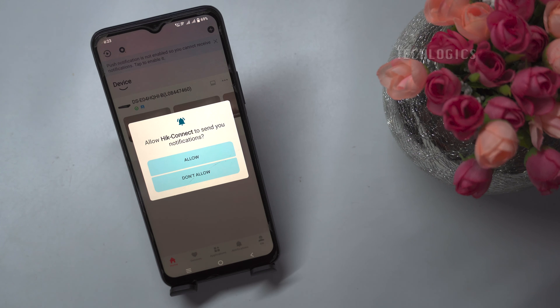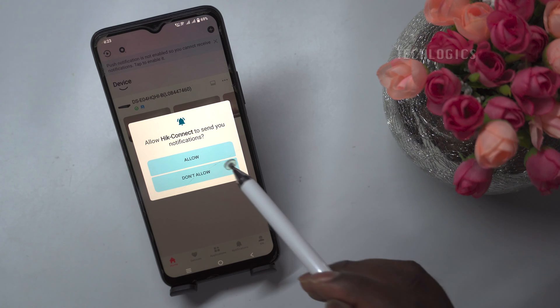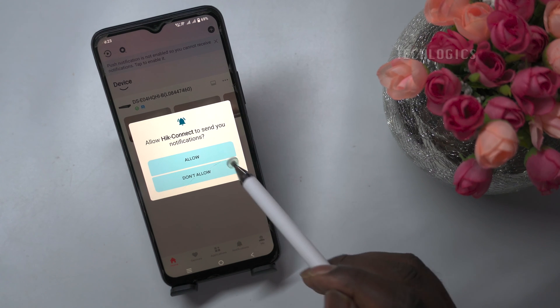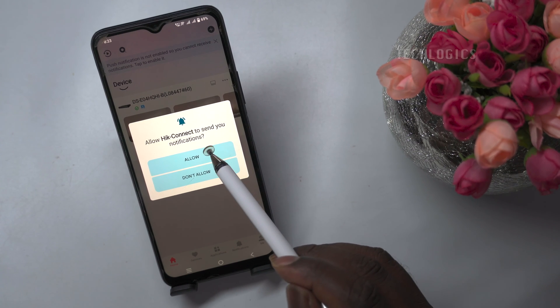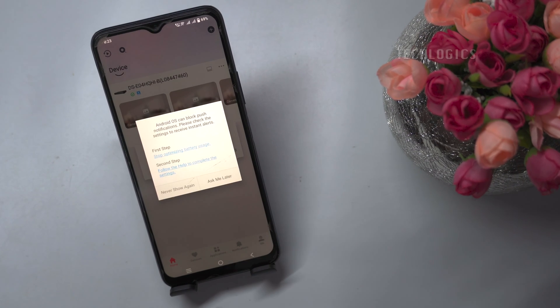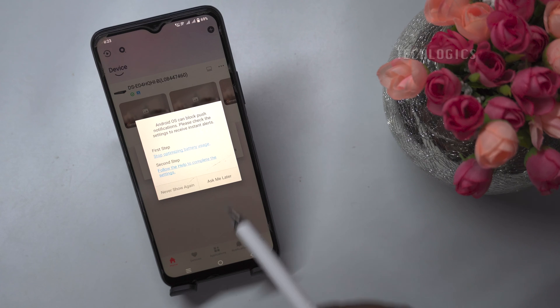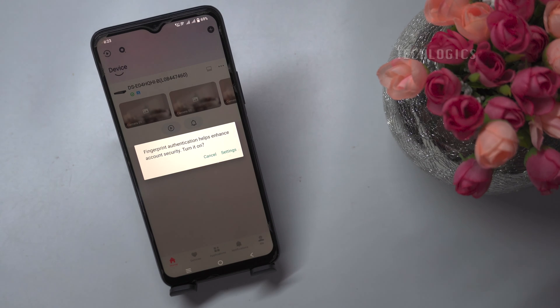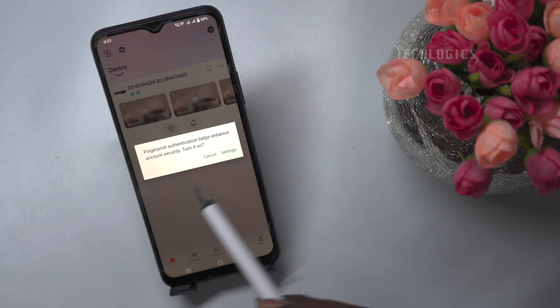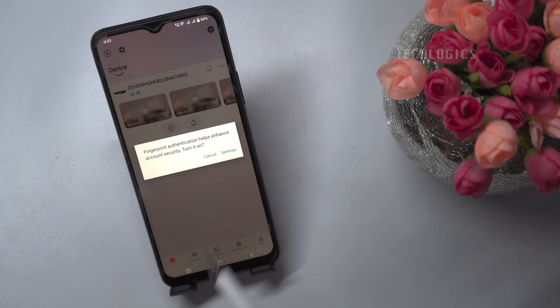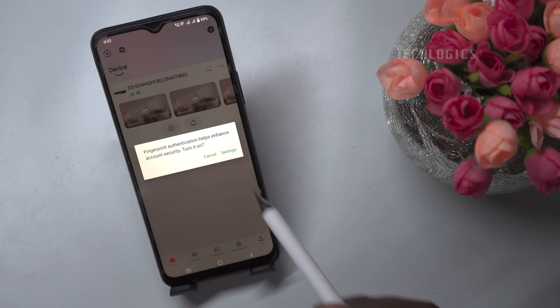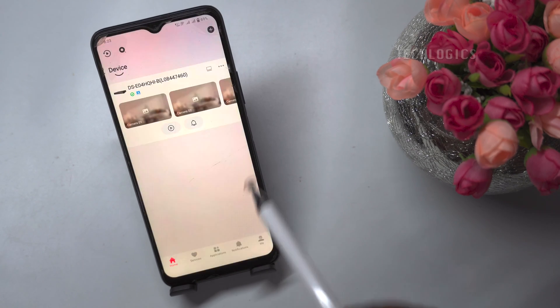Allow notifications if they appear on the screen. Optionally, you can enable touch/face authentication for HikConnect login later.